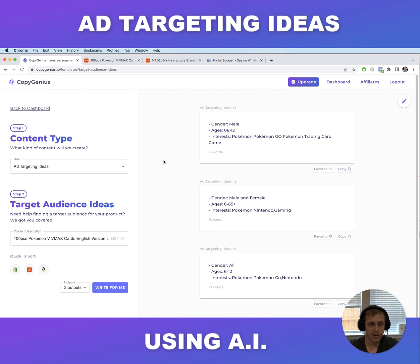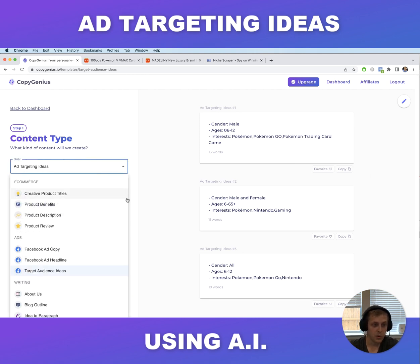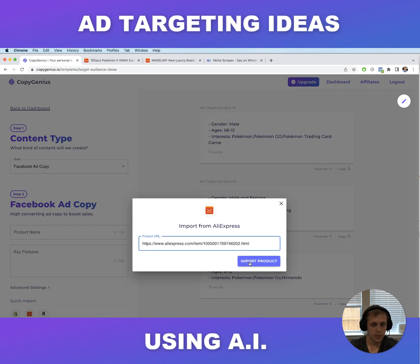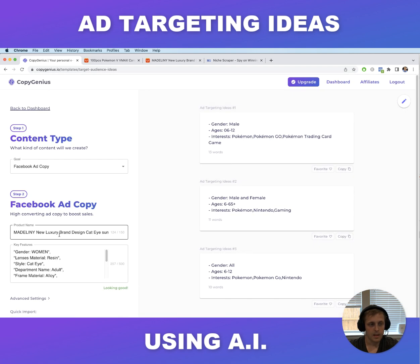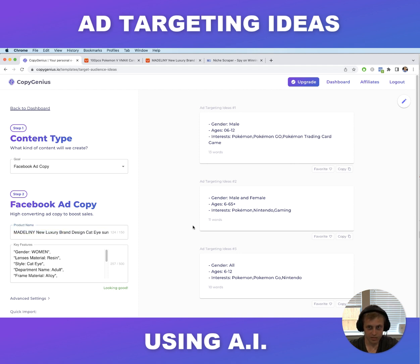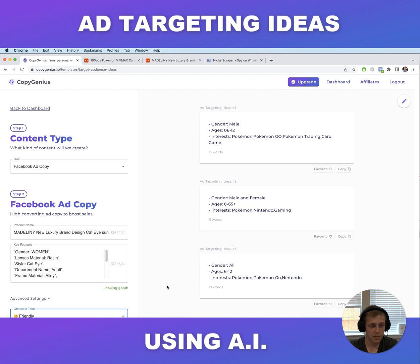Now once you have your target audiences down for your product, one cool thing you can do is switch this to Facebook ad copy — it'll give you actual ad text you can run in your Facebook ad. Let's use the Pokemon product again, import the details, and now we have the product info to write our Facebook ad copy for. Again, the more information you provide the better it's going to be. The AliExpress description isn't always the best since it's just random words, but for this video we'll leave it as is. You can also change the tone of your text. Let's see what it comes up with.